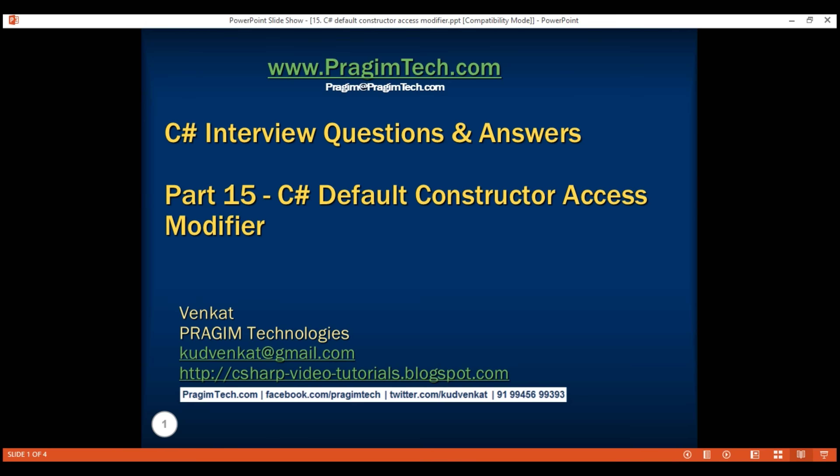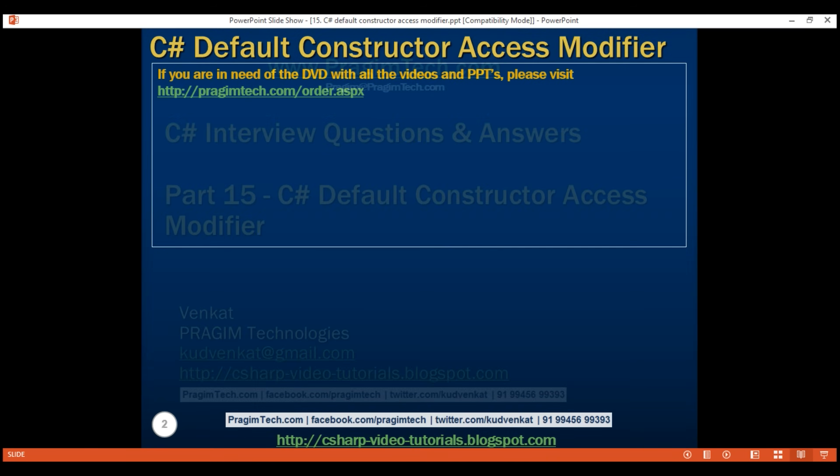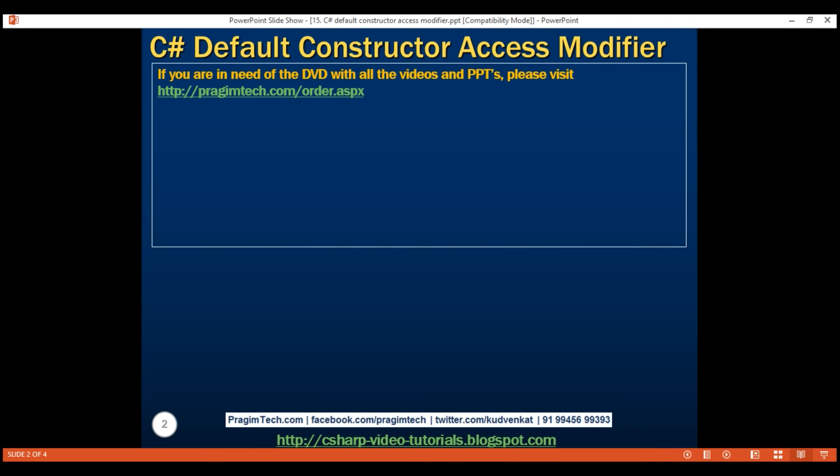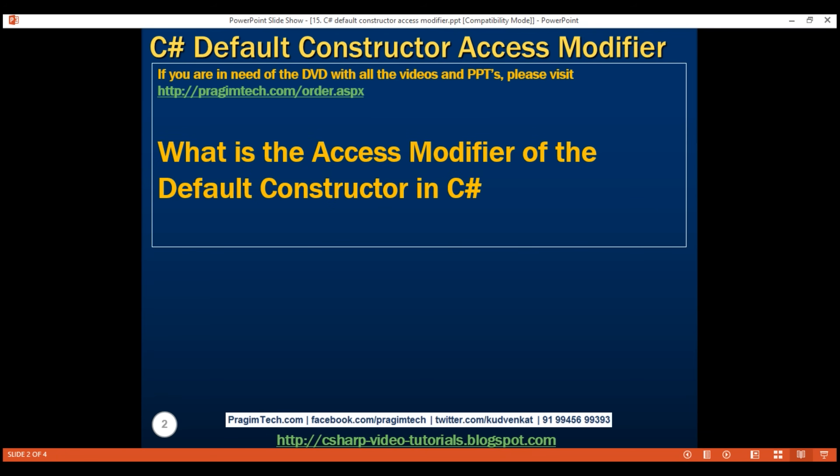This is part 15 of the C# interview questions and answers video series. One of our YouTube channel subscribers faced this C# question in an interview for an entry-level C# developer role. Here is the question: What is the access modifier of the default constructor in C#?